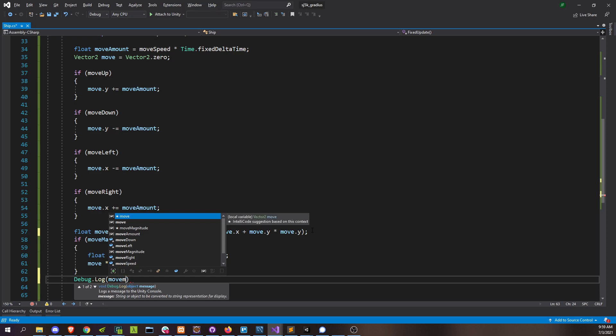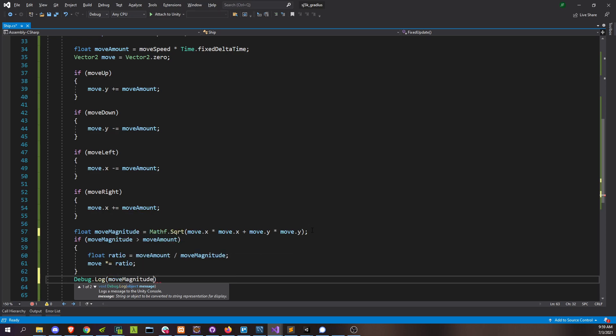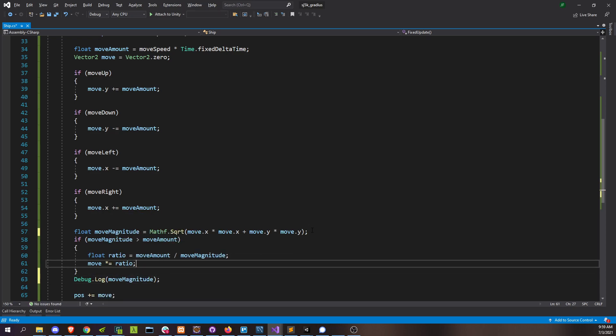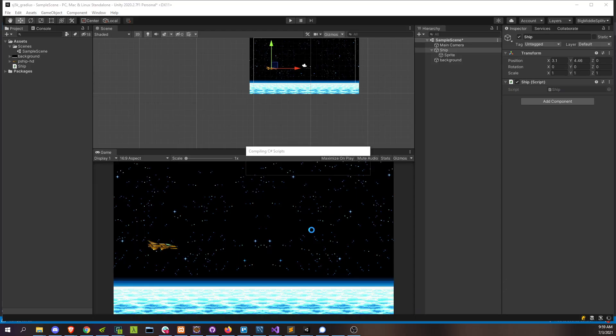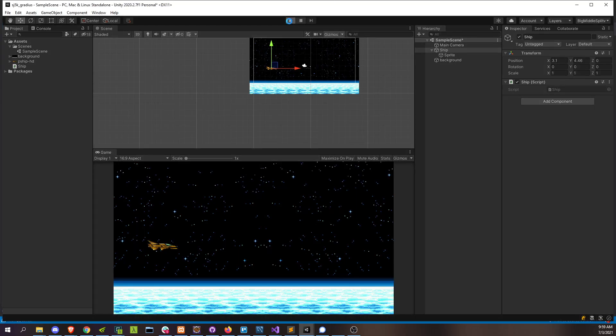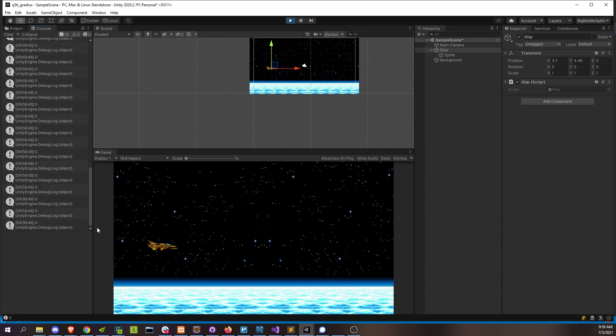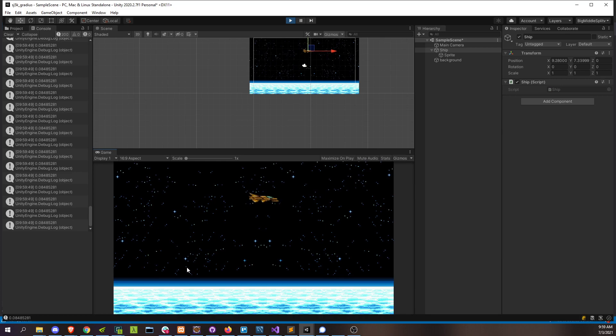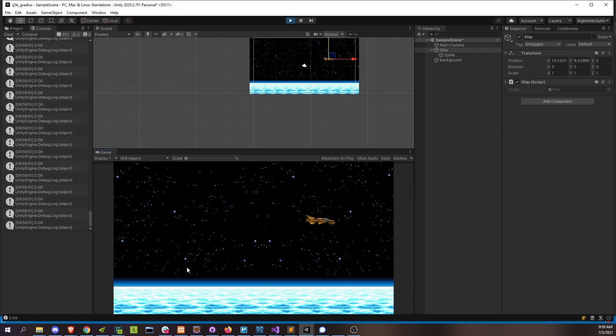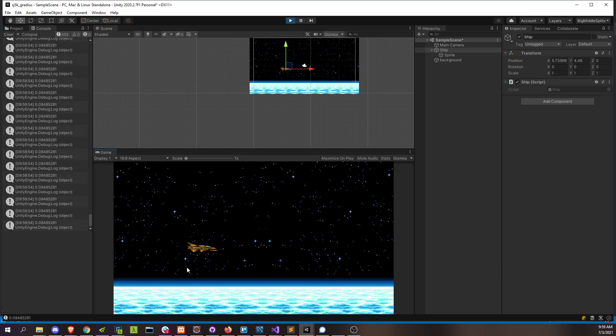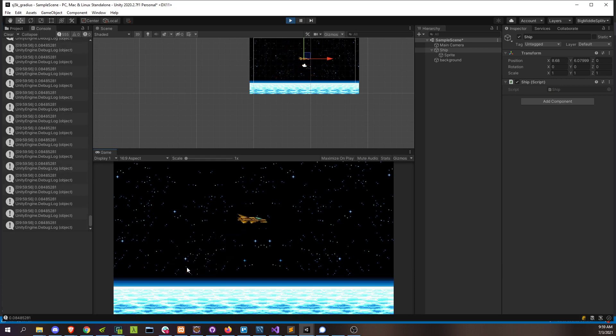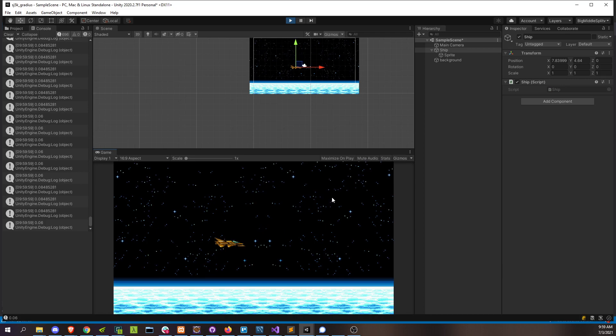Just log the move magnitude, which is the overall movement that we're getting. So let's do it without the correction that we did. Go to our console here. 0.06, 0.08, right? If I'm just doing one direction at a time, it's 0.06. If I'm moving diagonally, you can see it's 0.08. All right.